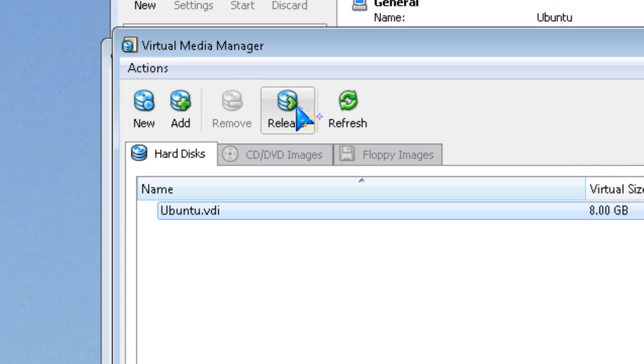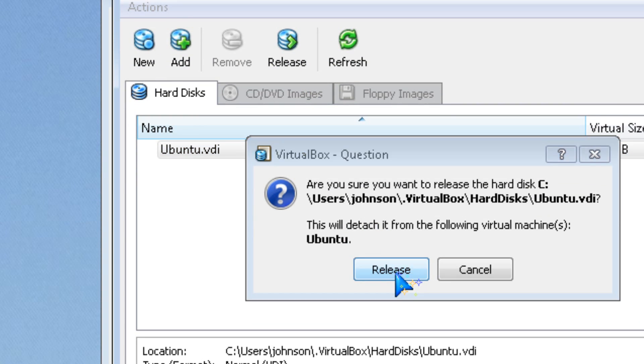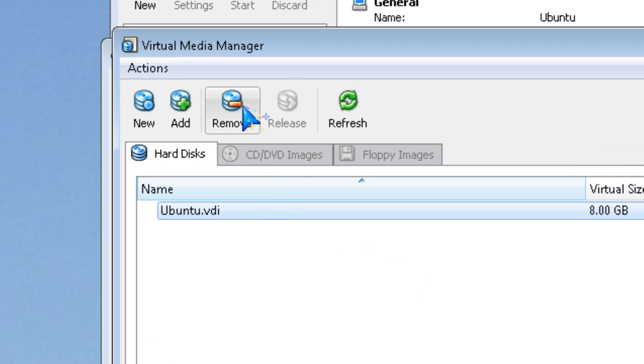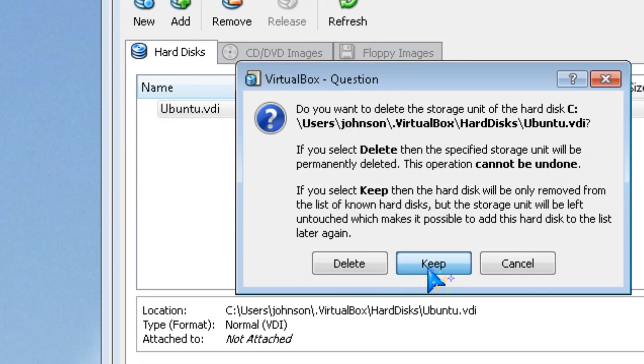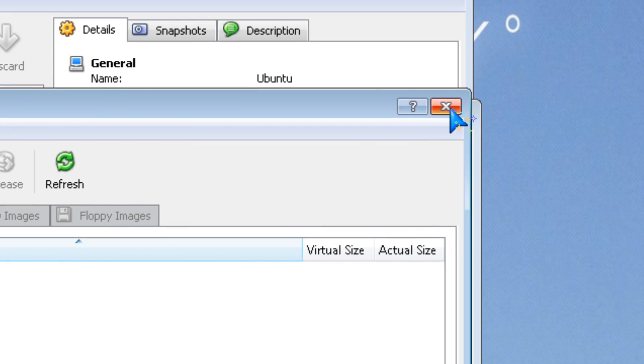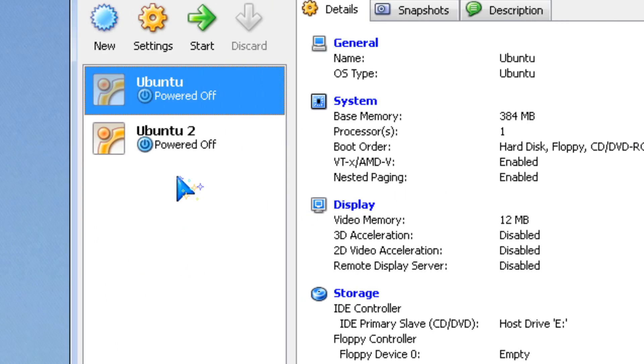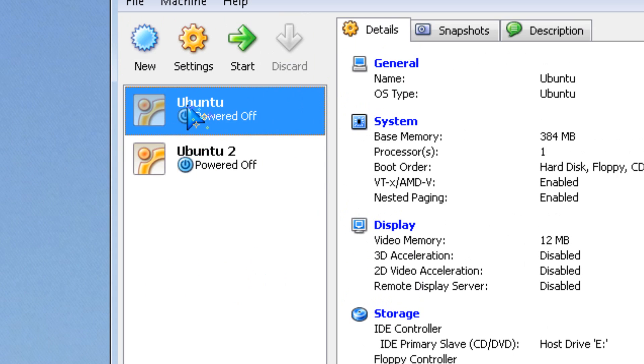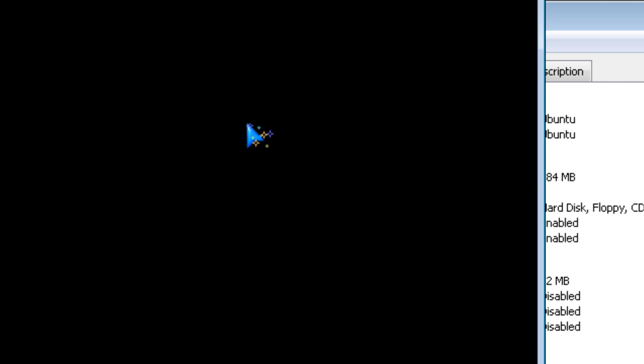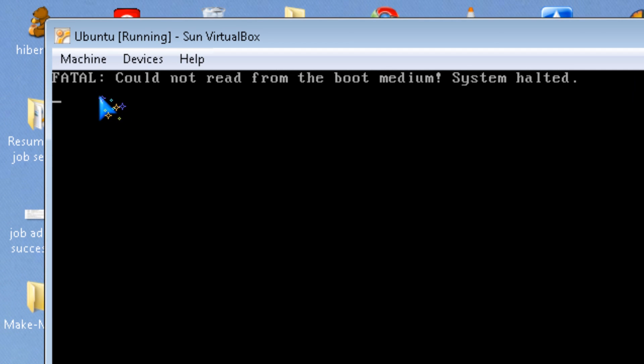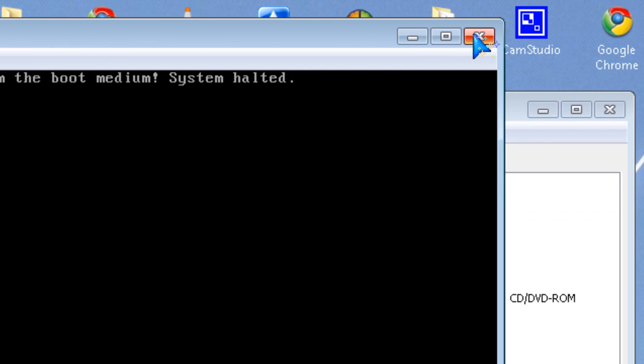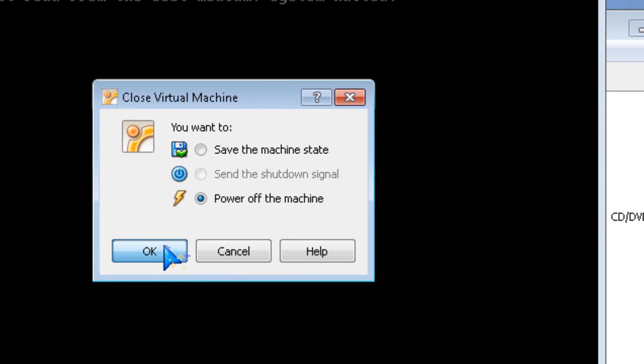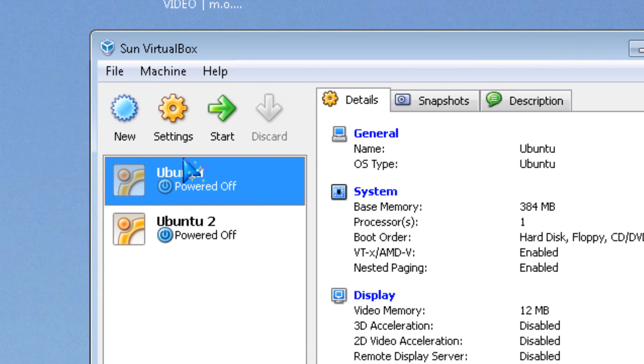Click Remove and Keep. Now I got the same error. As you can see, it says 'cannot read from the boot medium system halted.'